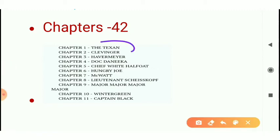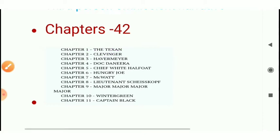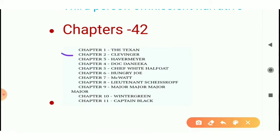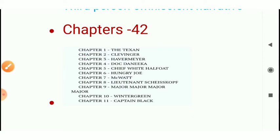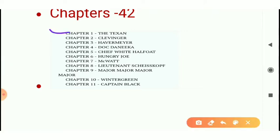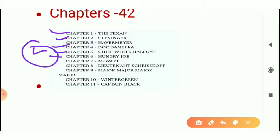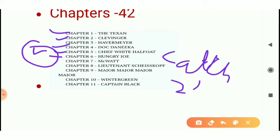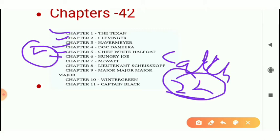Like the first chapter is Texan. Now I am going to give you some important chapters which will help you in your exams. The first chapter is important, the second is important, then the fourth one is important, then the fifth one is most important — very important from an exam point of view — because it gives the meaning of Catch-22. Here, Doctor Daneeka explains the concept of Catch-22.